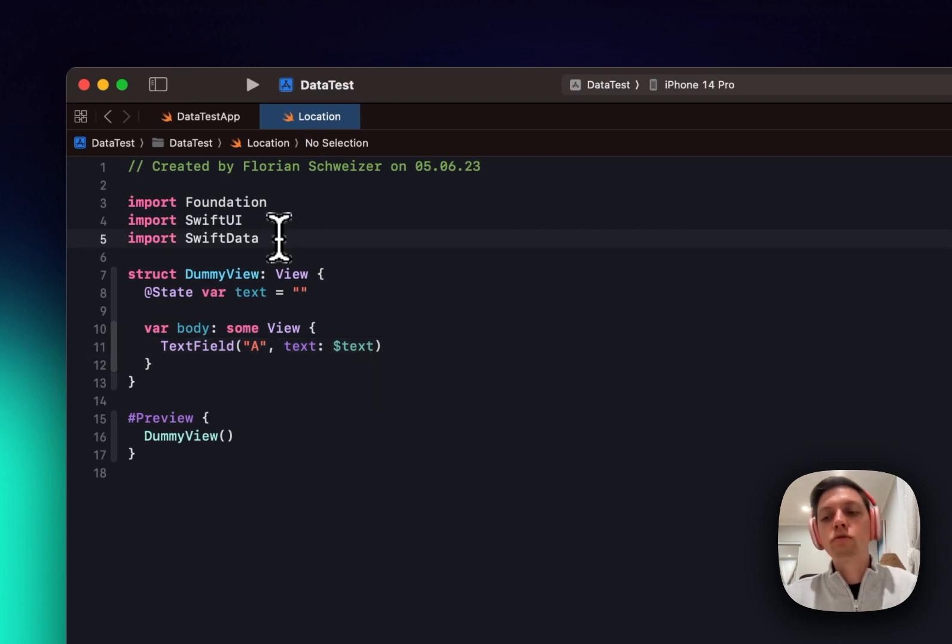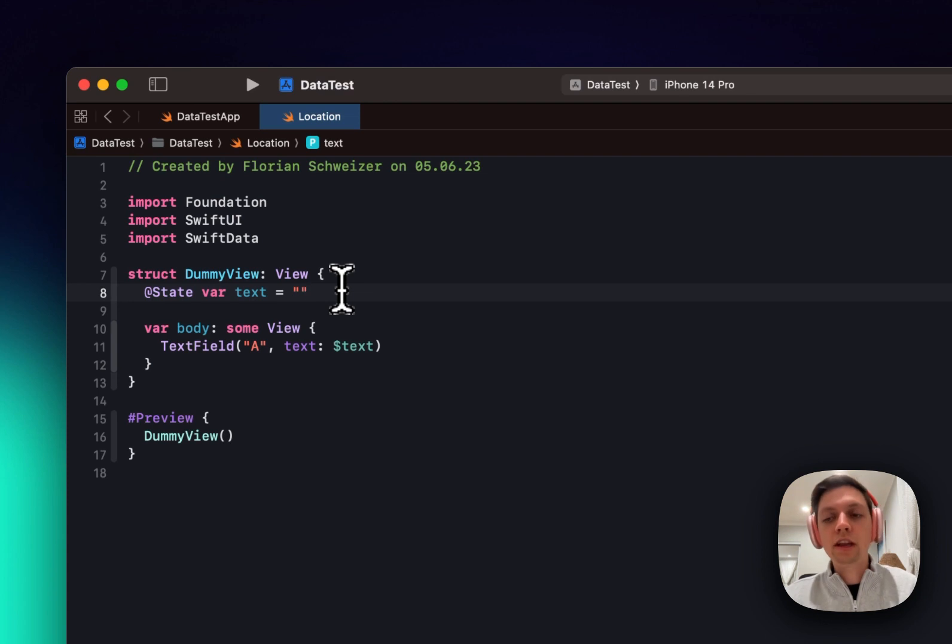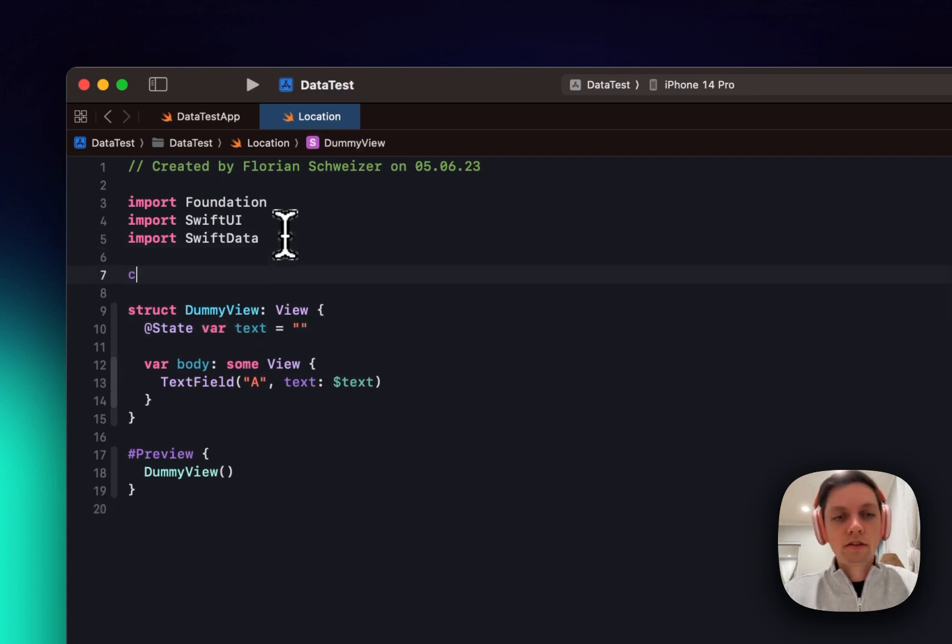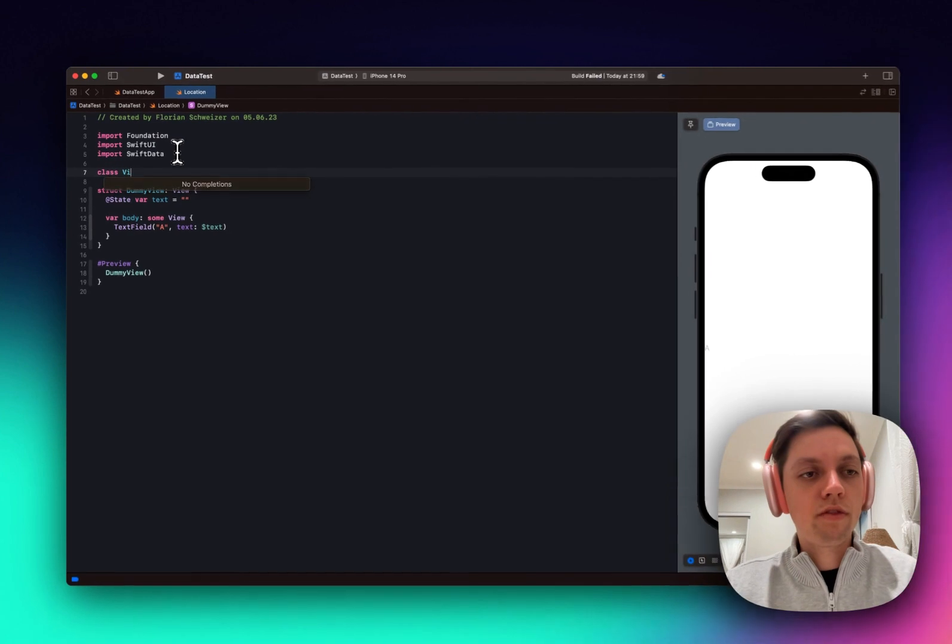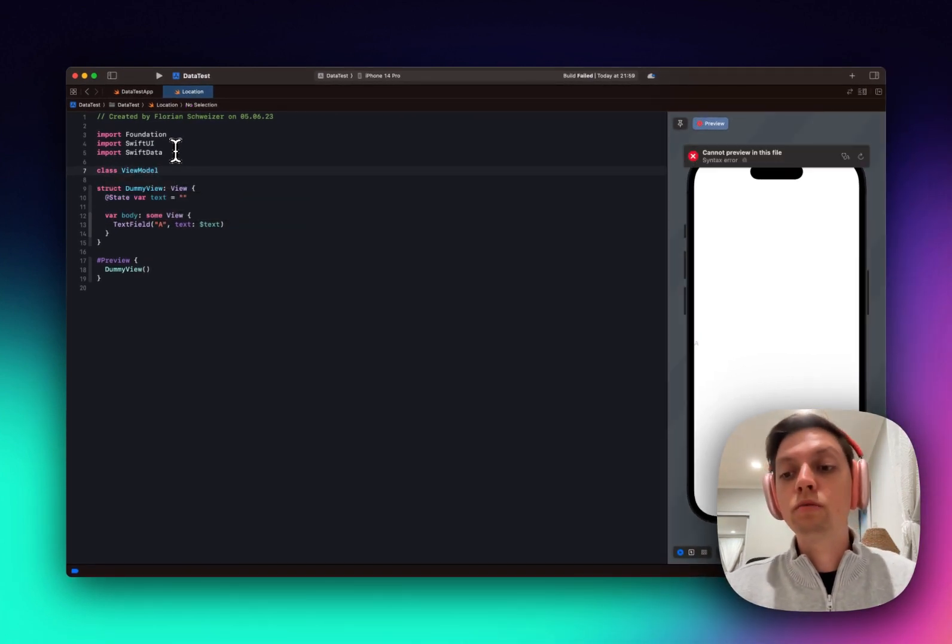Now I want to introduce a view model to hold this variable here so I don't have the data in my view as you would do with MVVM usually. So let's create our view model, which is a class as always,